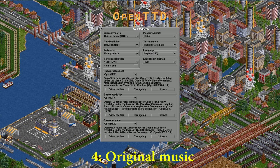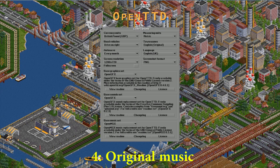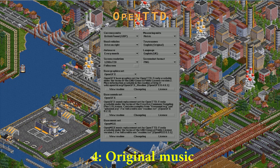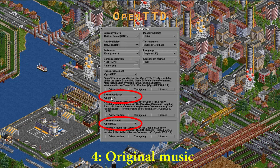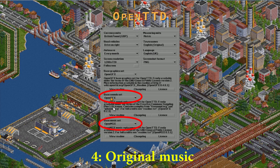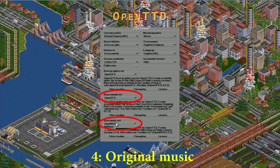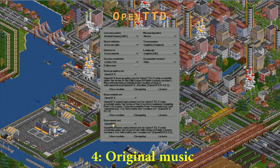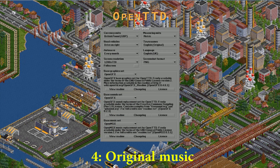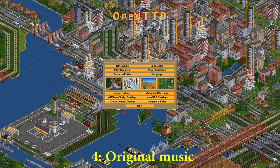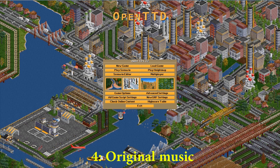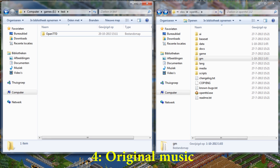Now let's talk about music. Currently the options are set to Open SFX and Open MSX. These are licensed free alternatives to the original soundtrack of Transport Tycoon. If you happen to own Transport Tycoon, you can import the original music and sound effects.